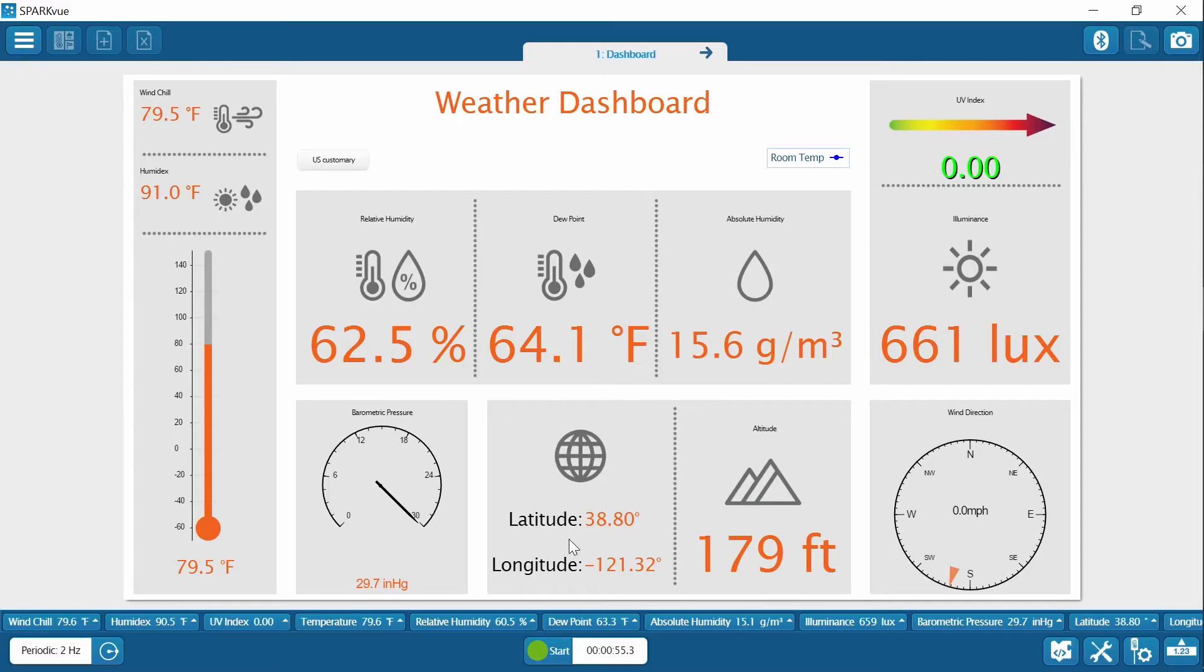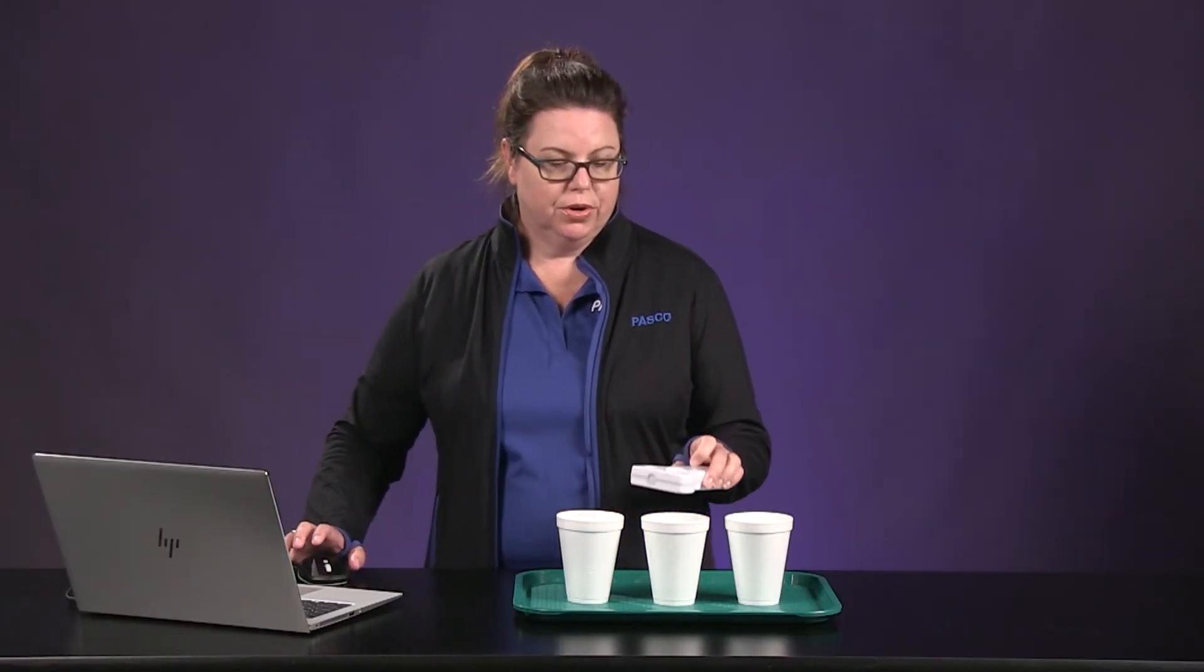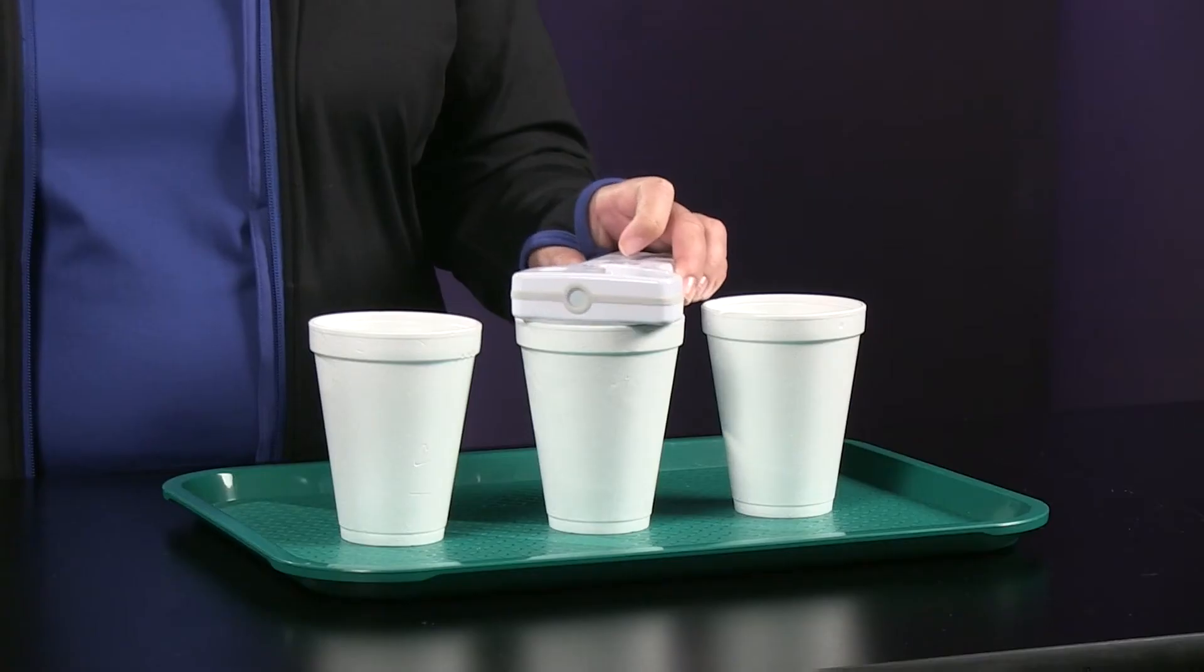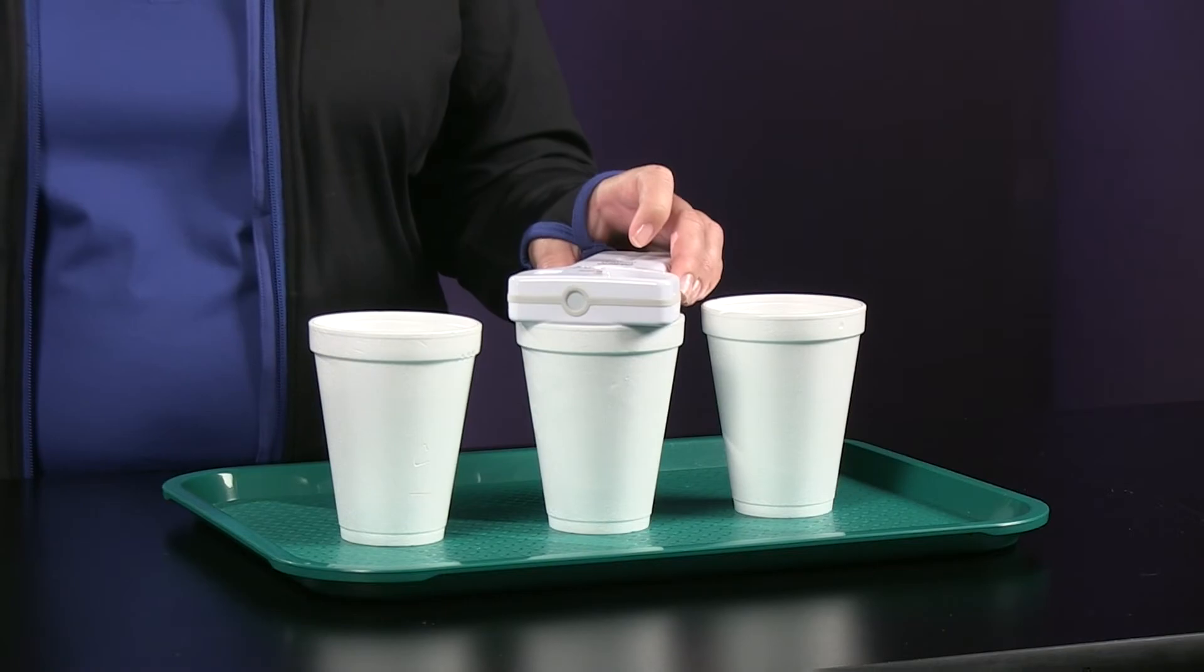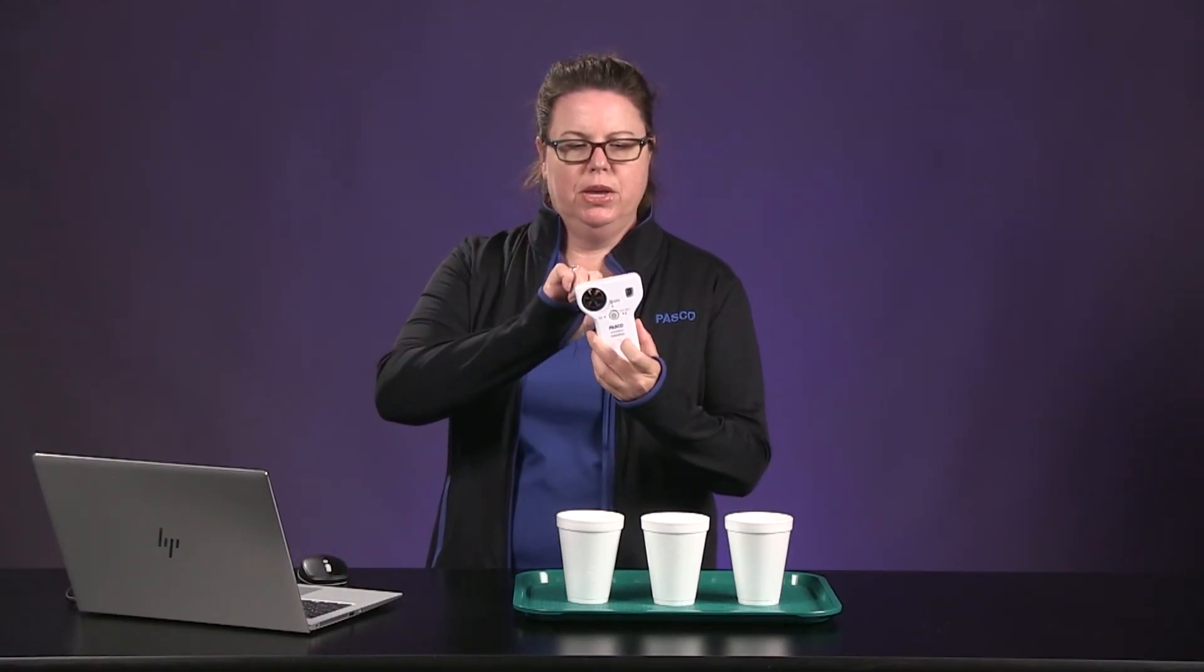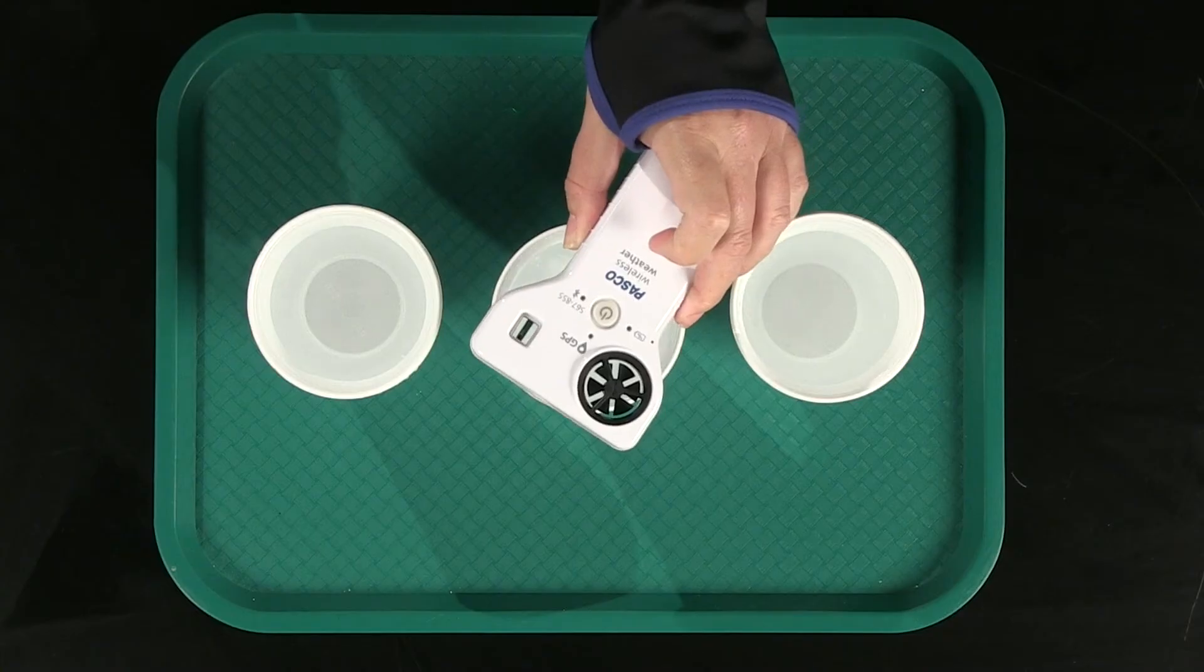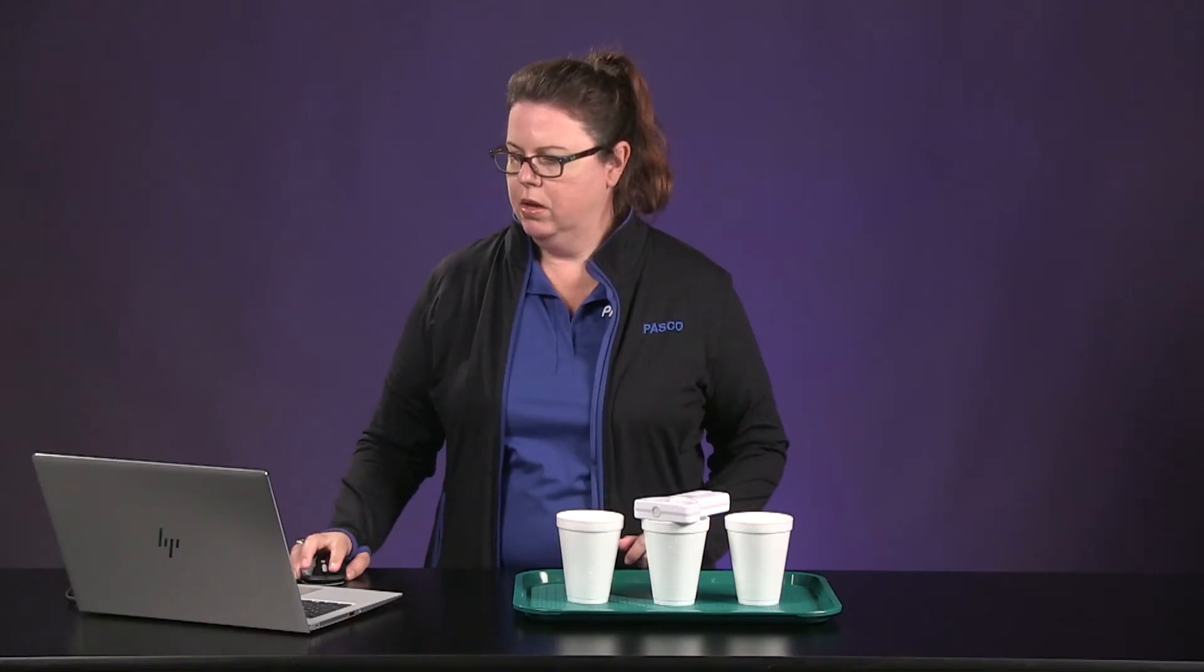And then you are going to want to move the weather sensor over now to your ice water. And you are going to see this piece right here. That is something that you want to make sure is over the water. Okay, let's click start again.